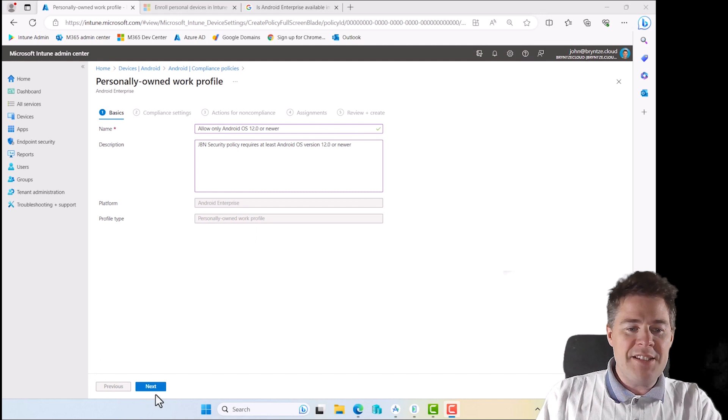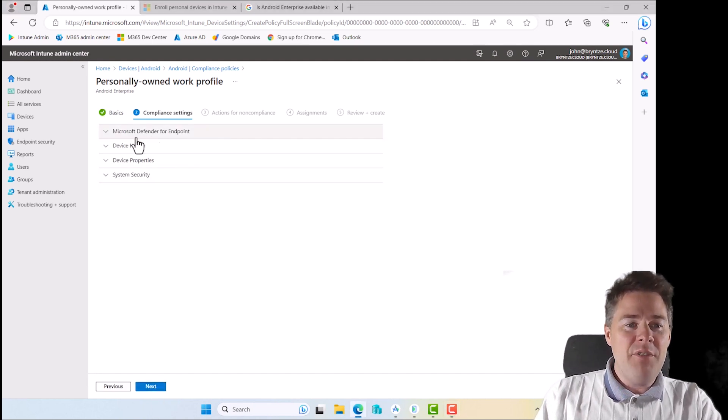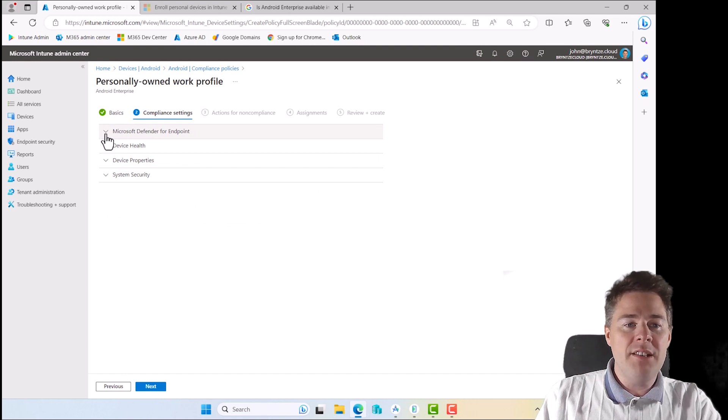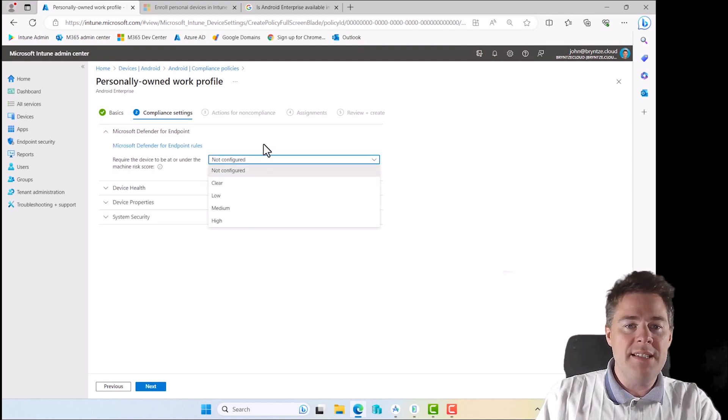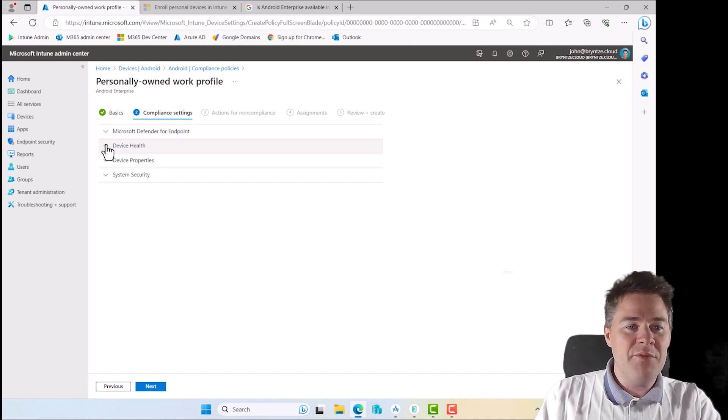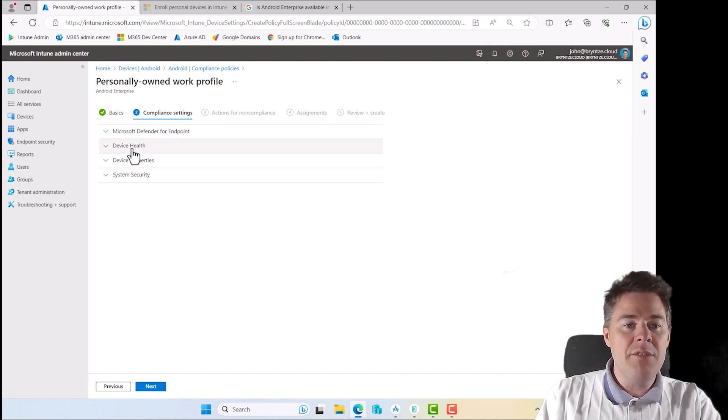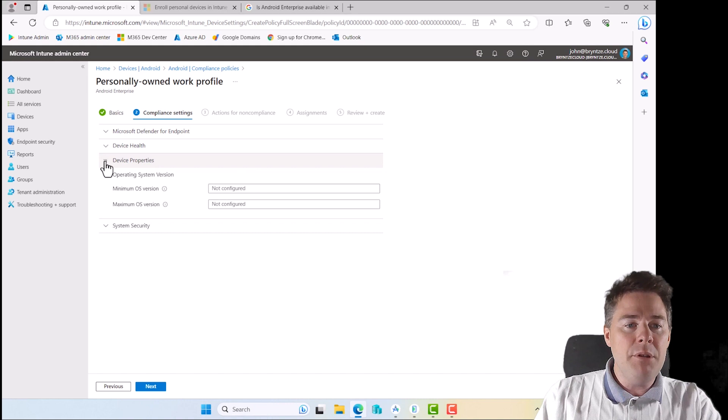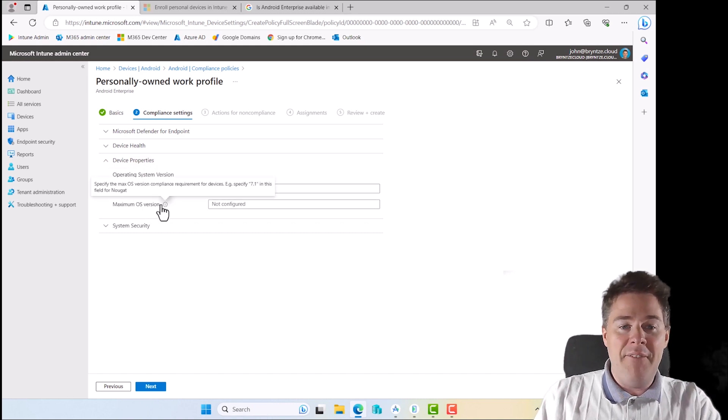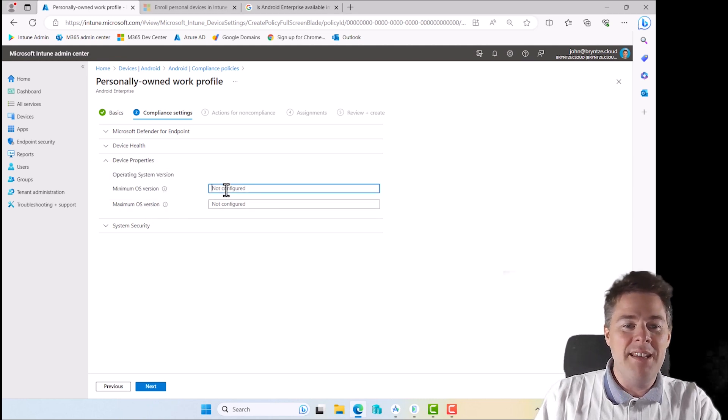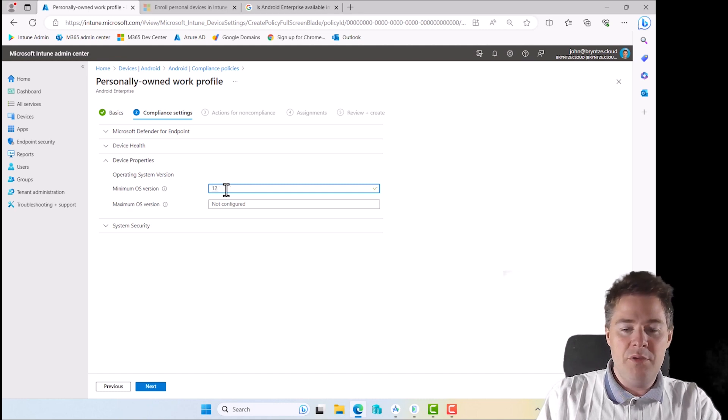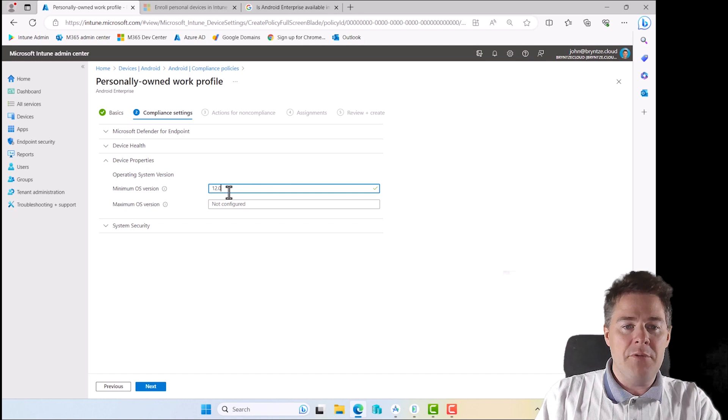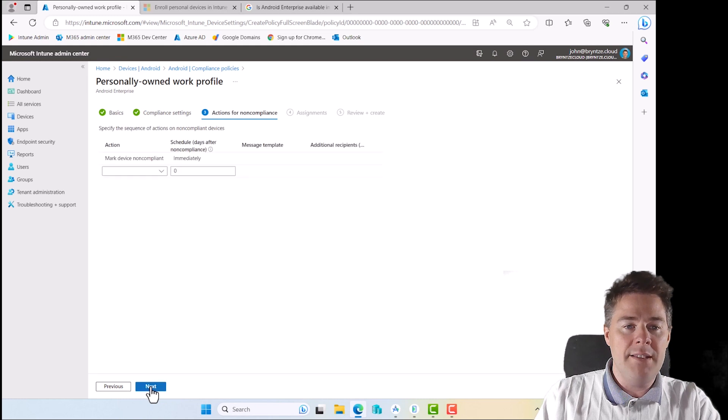Let's go next. We have four sections: Windows Defender for Endpoint, device health, device properties, and system security. We're going to create one in each. The minimum OS is here on device properties. Maximum, you can have as new as you want, I don't care. It's the newer the better in my company. But there might be a reason why you want to have a maximum. Set minimum to 12.0. Mine is 13, so it should be compliant.